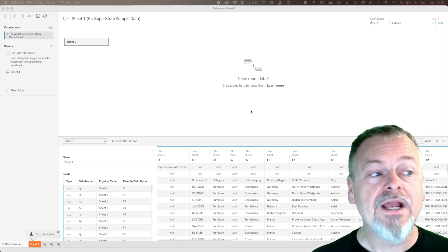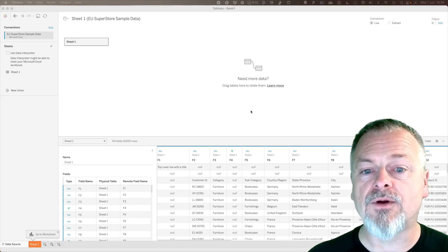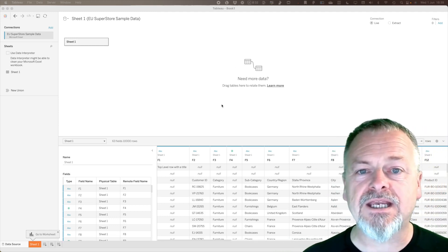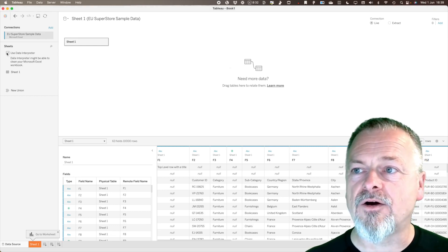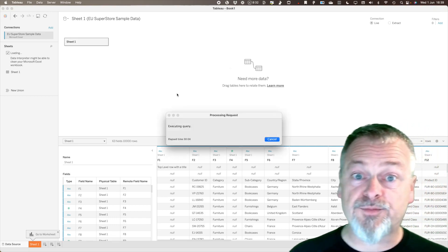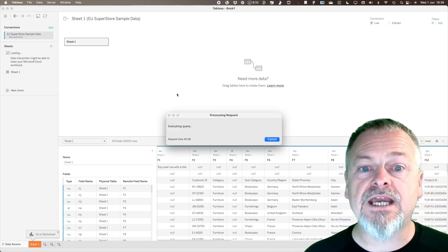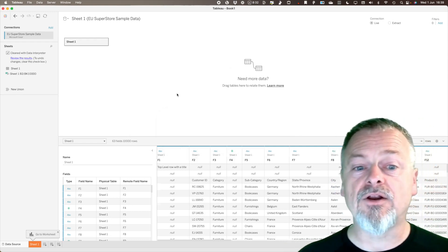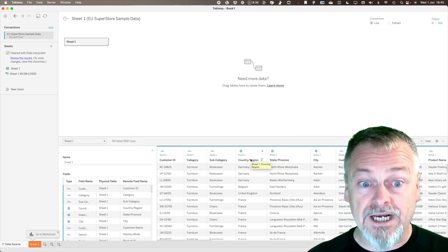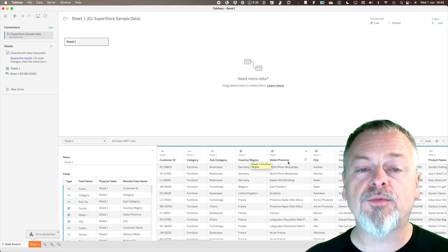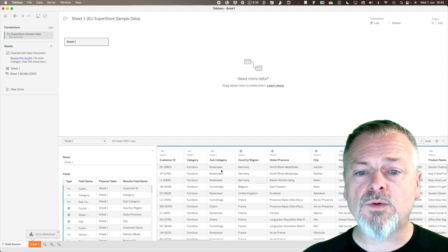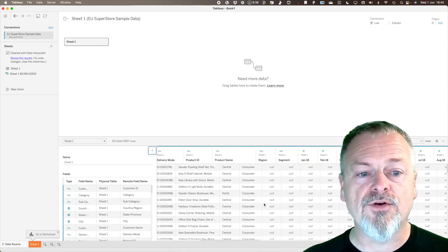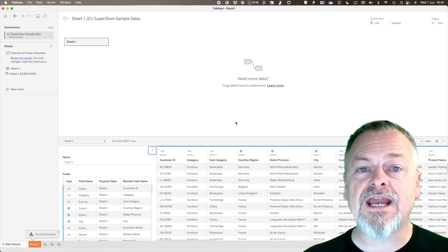The next thing I'm going to do in Tableau is clean up those columns and rows. We could use Tableau Data Prep, but what we need right now is very easy. Tableau has a Data Interpreter capability which I'll click on, and Tableau will then analyze the Excel spreadsheet and focus on what it believes are the data areas automatically. You can see it's now recognizing the top row of headers correctly and has removed the empty columns — a much cleaner connection to the data.